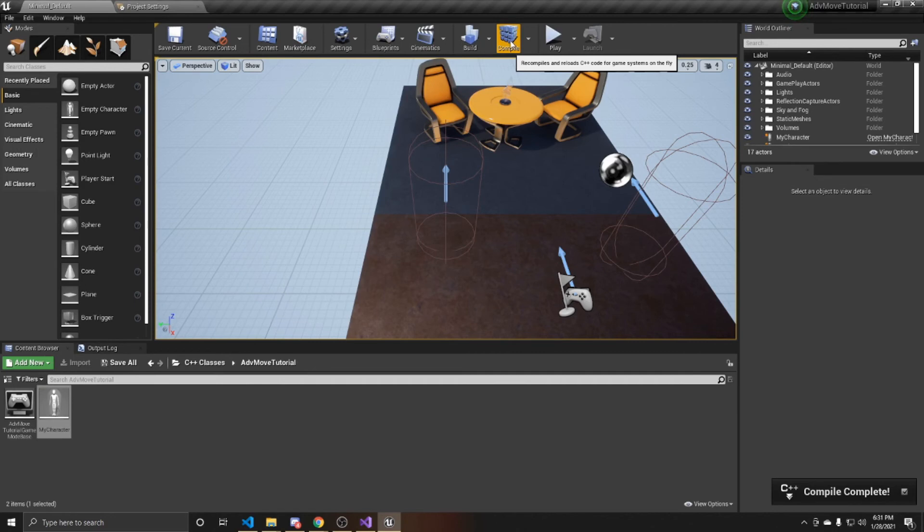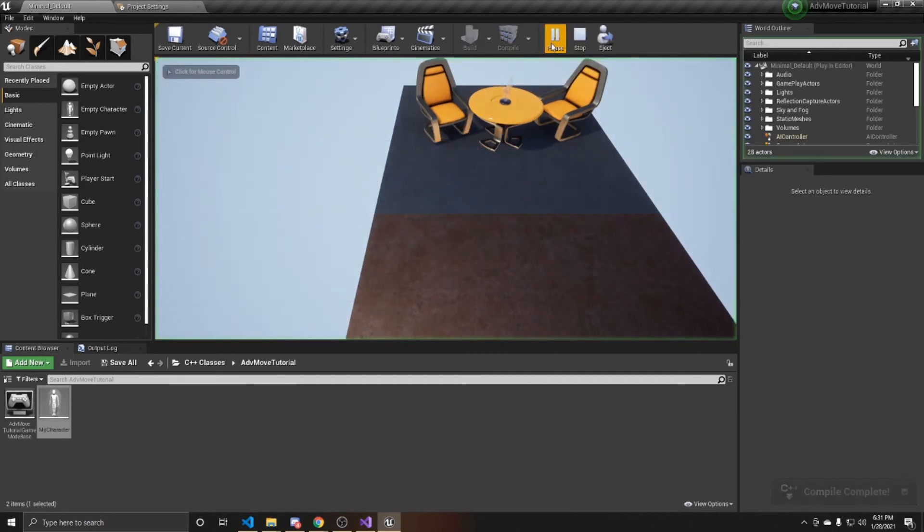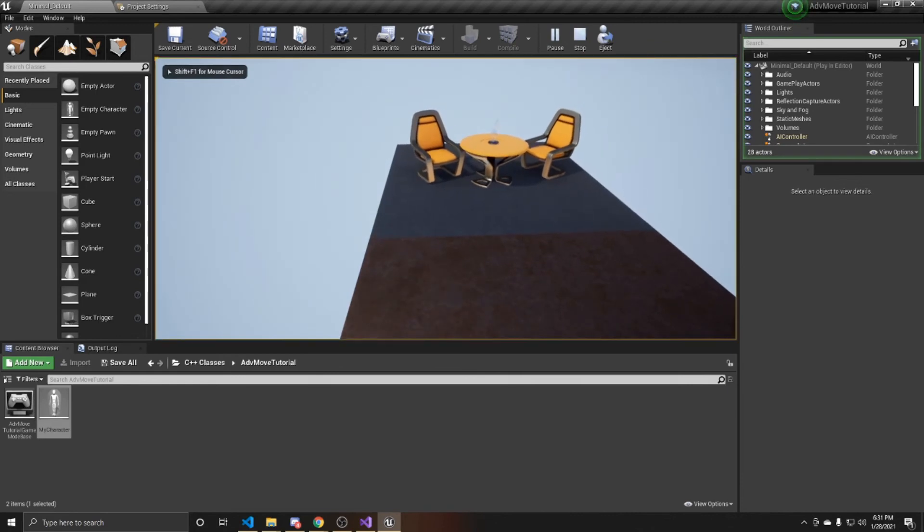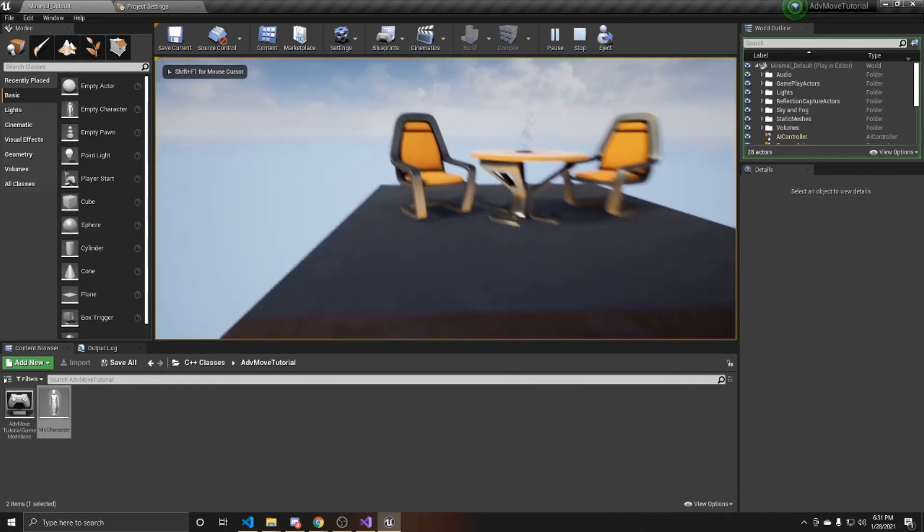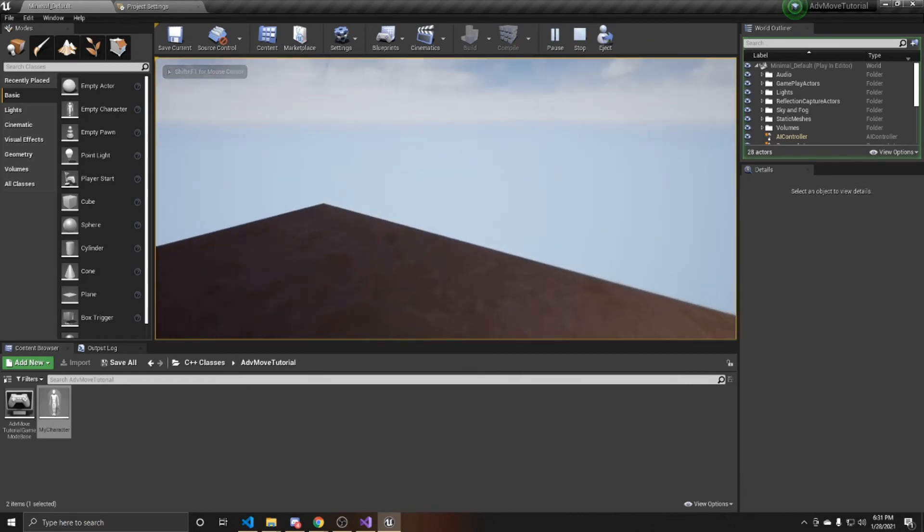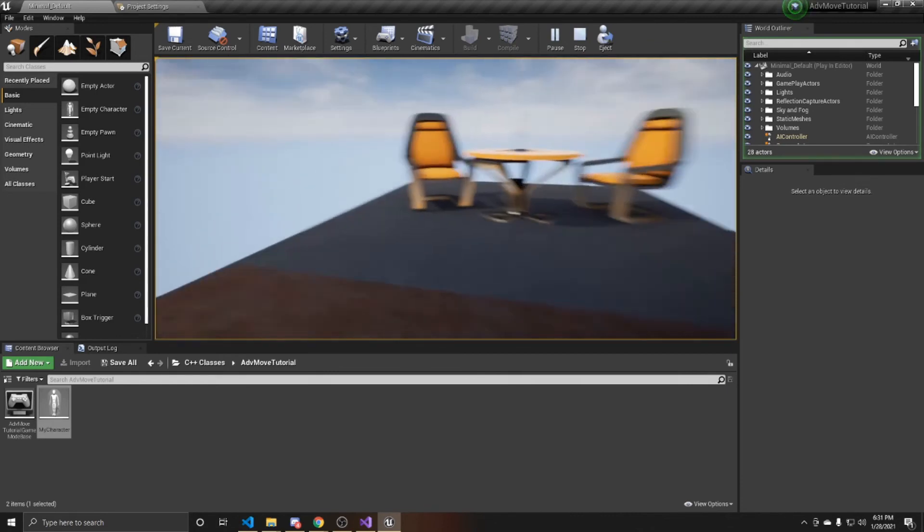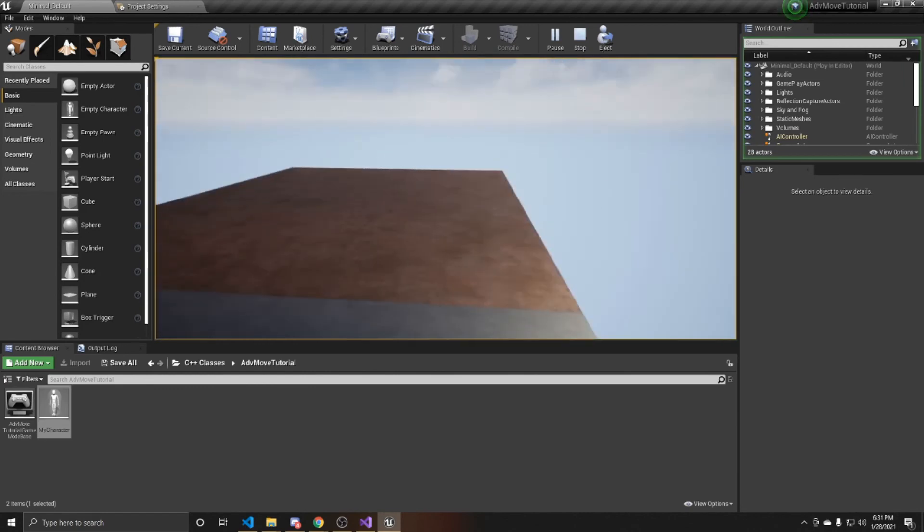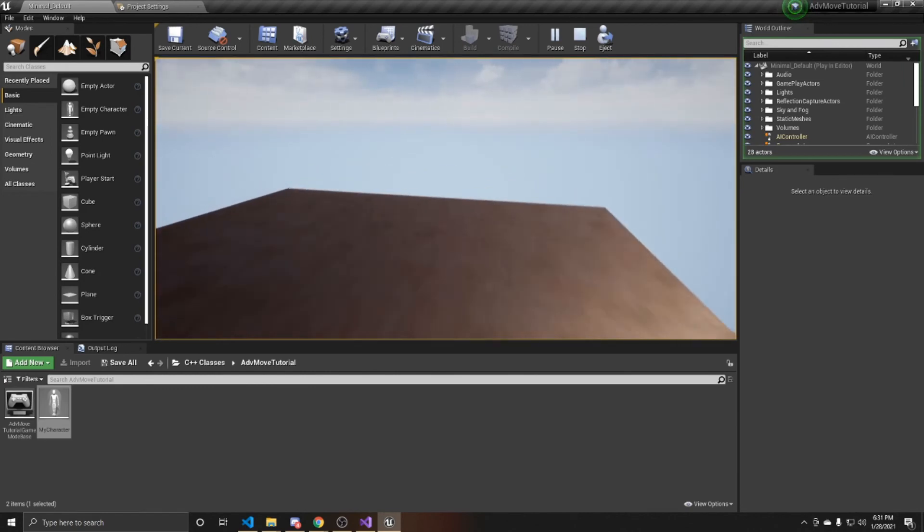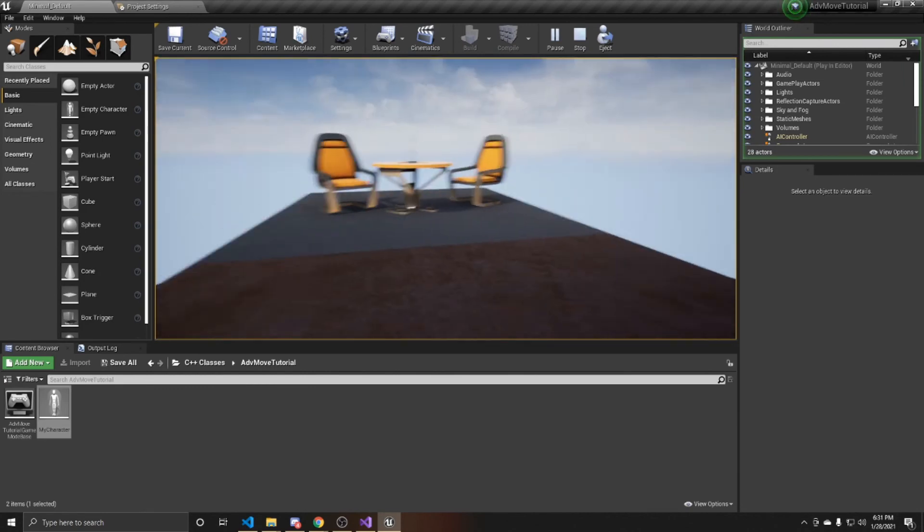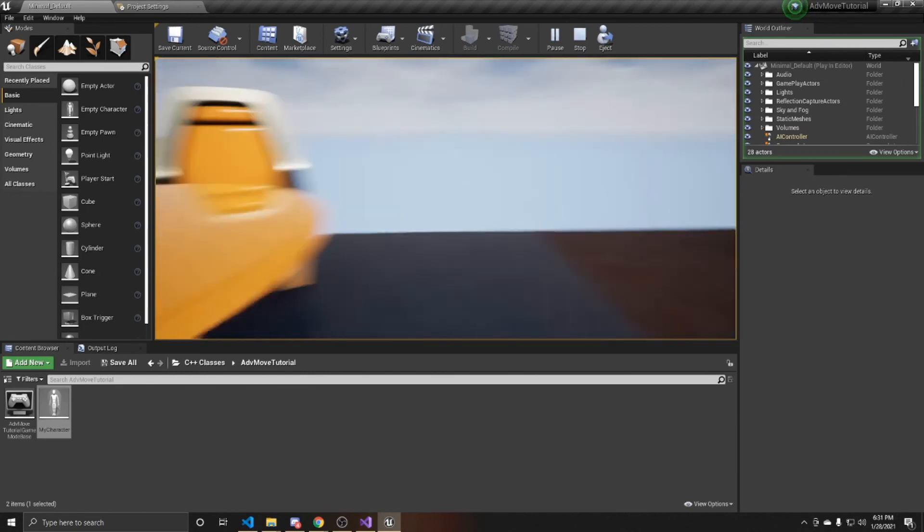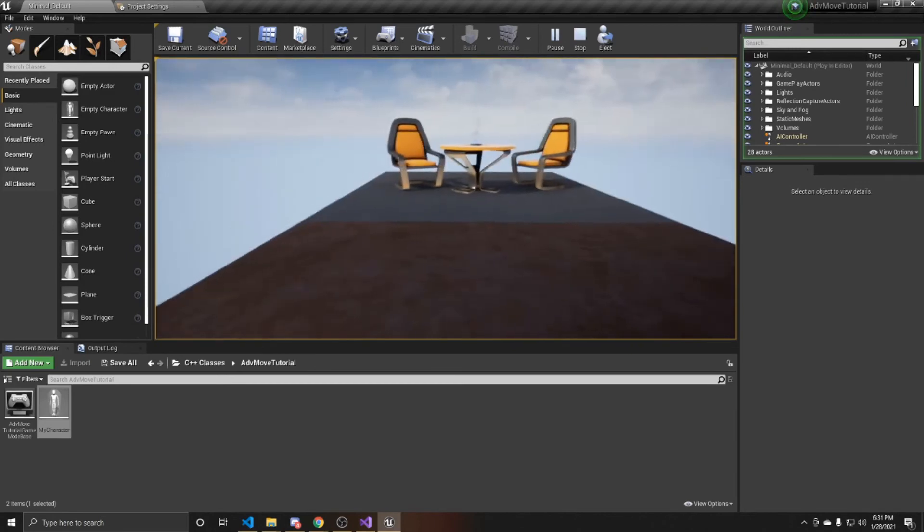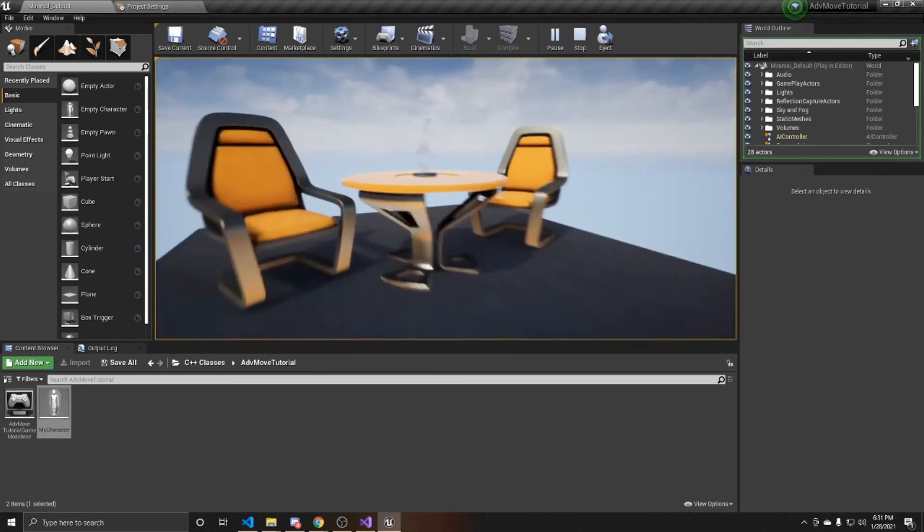Now that our compile is completed, we can go ahead and test and play. I'm just going to switch to first person just so it's easier to see. So we're walking in the beginning, and then when I hold shift, I go much faster.